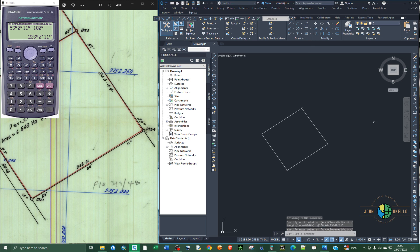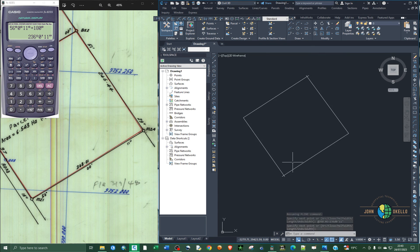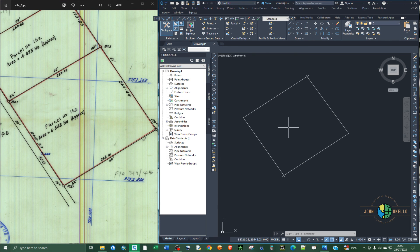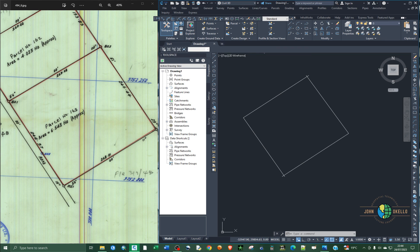We've now completed the survey plan — that's how you plot a survey drawing using Civil 3D or any AutoCAD application. One more tip: if you're using standard AutoCAD and can't type 'units' to set your units, look for the Format menu in the ribbon at the top. Click Format, then click Units, and you'll be able to set your units accordingly. That's the end of the tutorial — see you in the next one.